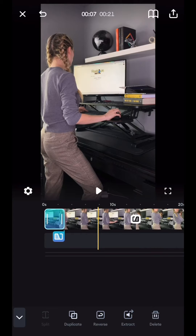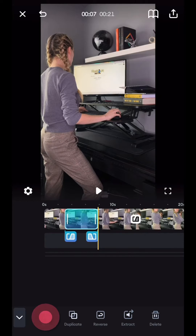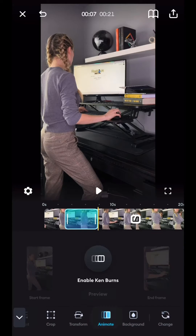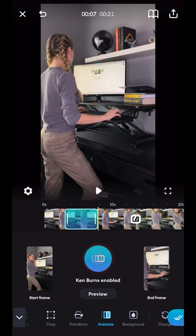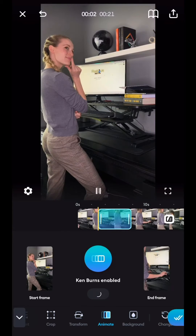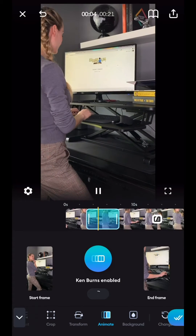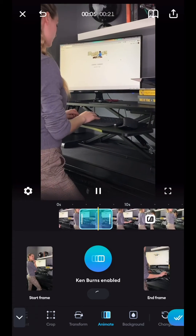Next up, I'm going to show you how to use this really cool transition. First I'm going to split where exactly I want the transition to take place, navigate to Animate and enable Ken Burns, and then you can see this gives the effect of zooming in and really making it appear as though I'm thinking really hard.